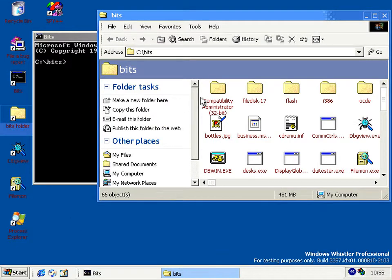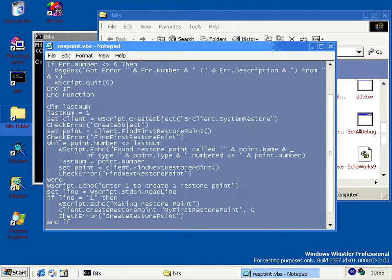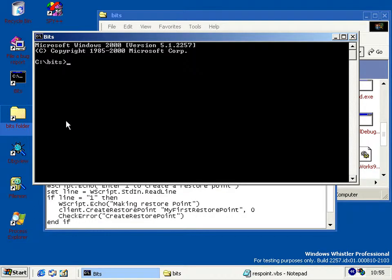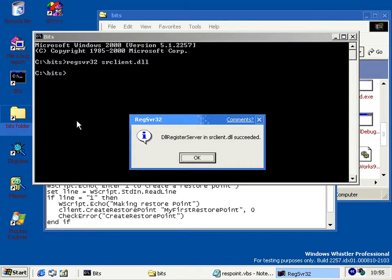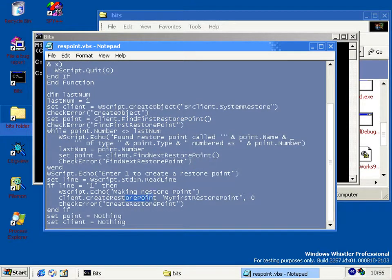There's an API you can use so you don't have to go into C — you can just use VBScript. It's in an object called srclient.systemrestore. If you try to run this without doing anything special, it'll fail because the srclient object isn't registered straight away. So you have to run regsvr32 on srclient.dll to make sure you can use this API. It has two main features: enumerate restore points with FindFirstRestorePoint and FindNextRestorePoint, and create one with CreateRestorePoint.